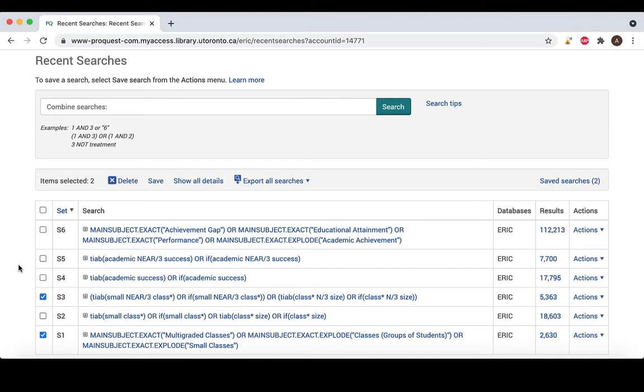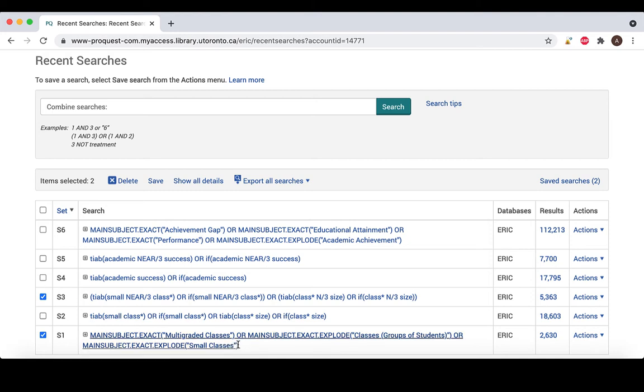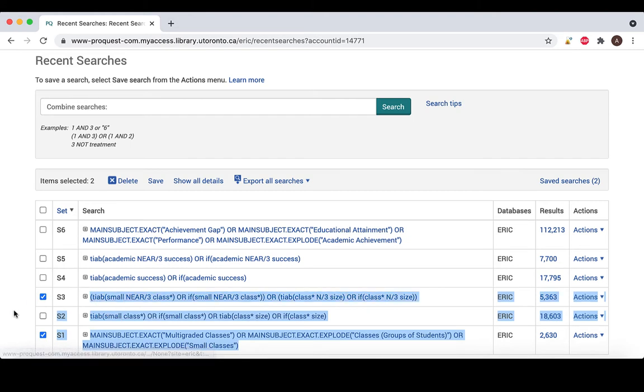Before you combine your concepts, you first want to combine all the lines searching the first concept, in this case, small classrooms. I'm not selecting each line because it's normal to exclude past searches found in the search history when constructing the final search. When combining synonyms, we always use the operator OR.